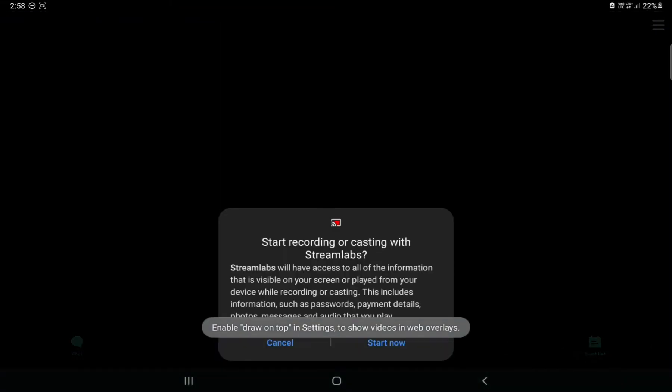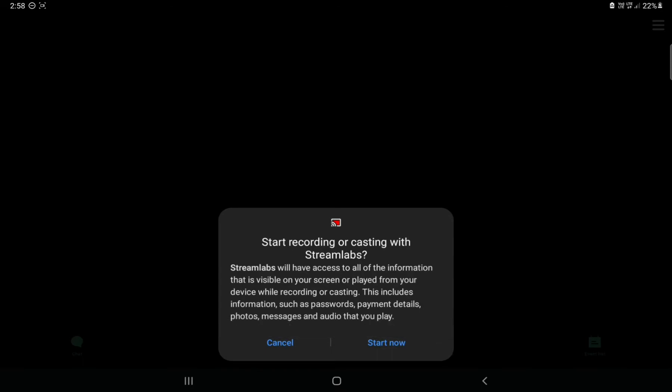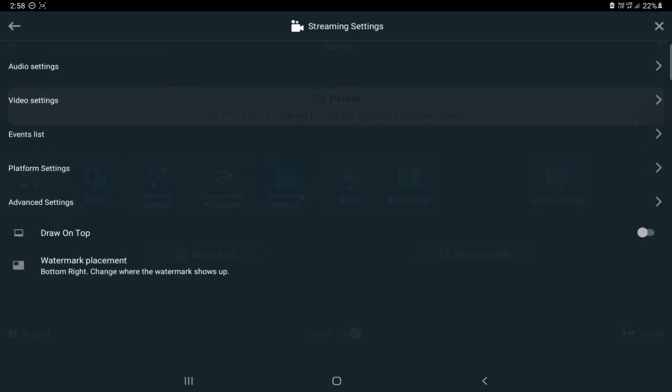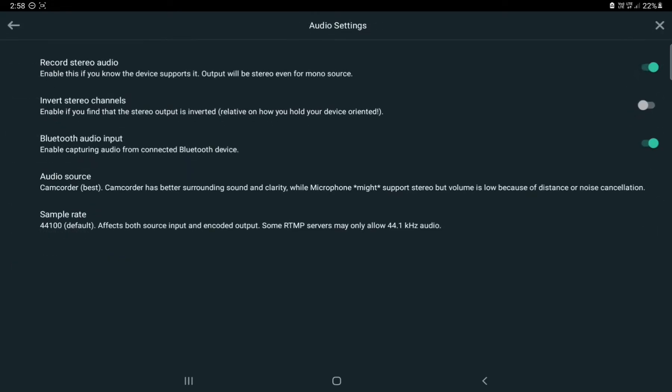Once the application is downloaded, when you open it, it's going to look something like this. If you want to start recording on Streamlabs, you just press 'Start Now', but before that we need to go to these three lines — the menu button.